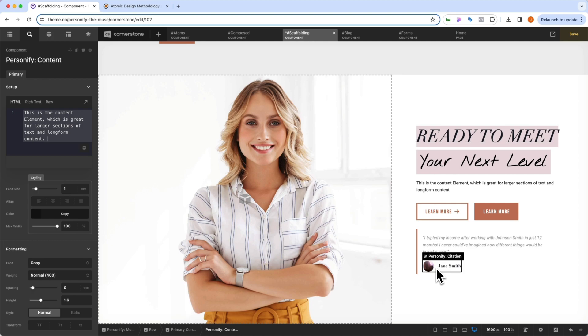But if you decide that you want to make a change, or you want to override some of the changes that come along with a given personify template, it is super simple to make those changes, you just need to make them at the right level.